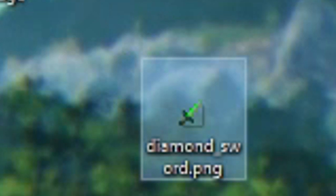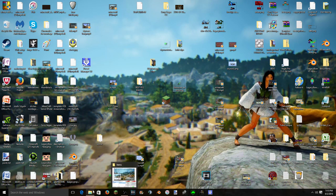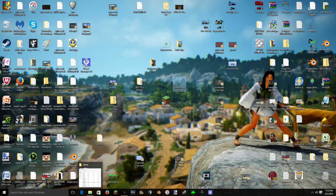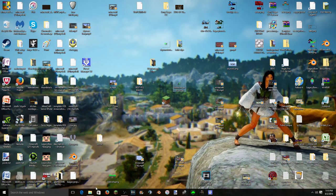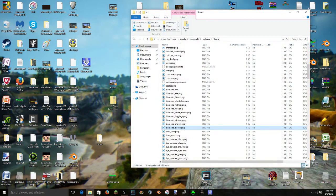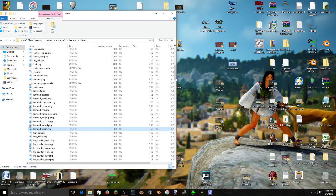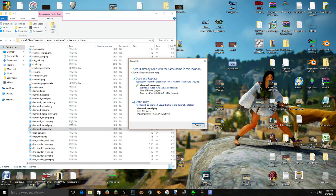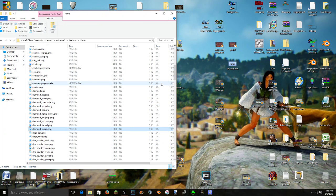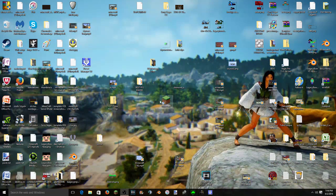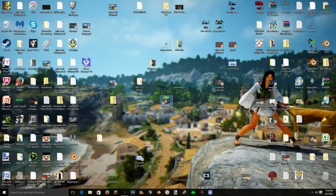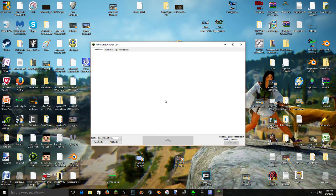So then what you do is go back to your texture pack file folder thing and you just simply drag it straight in, click copy and replace. And there you go. Now let's head in game, no cuts, and I'll show you that it actually works.